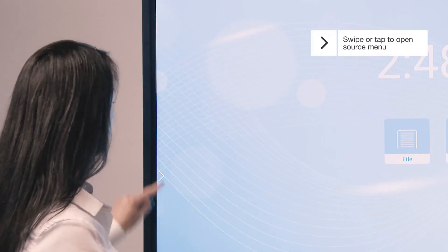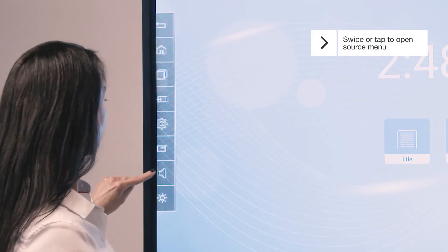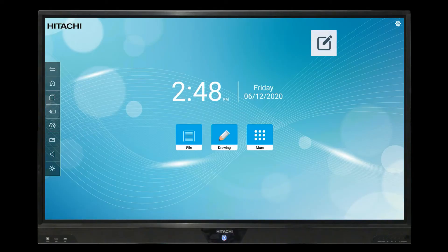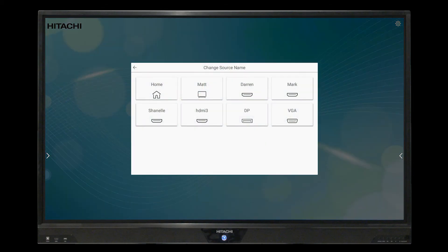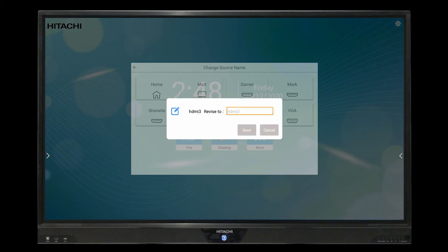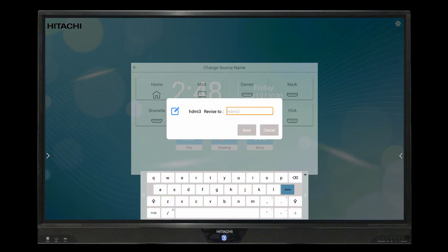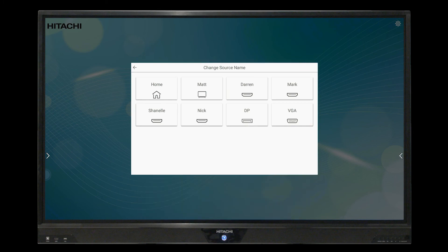The input can be easily managed via the on-screen source menu. Simply swipe to access and you can verify which inputs are active as well as renaming inputs to easily switch between devices in a presentation or educational environment.